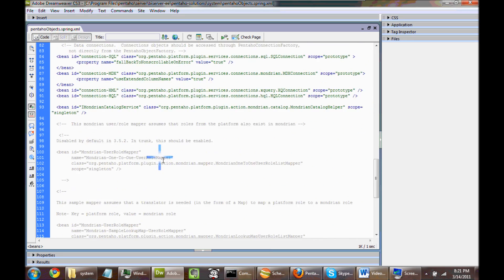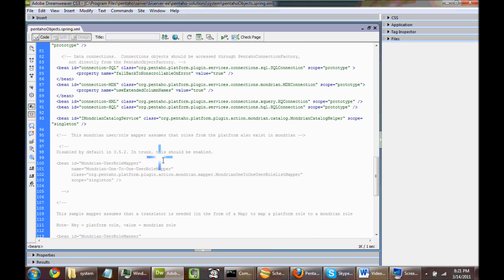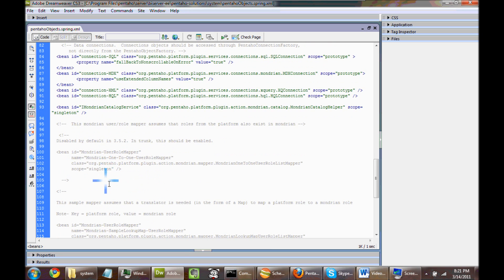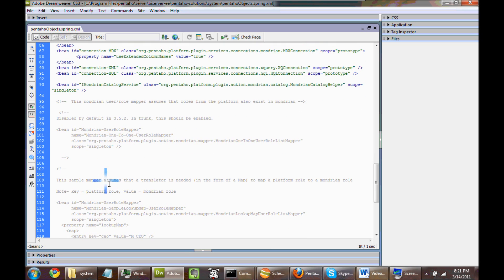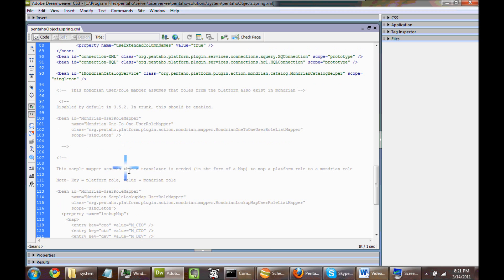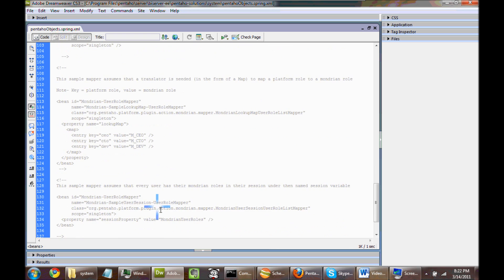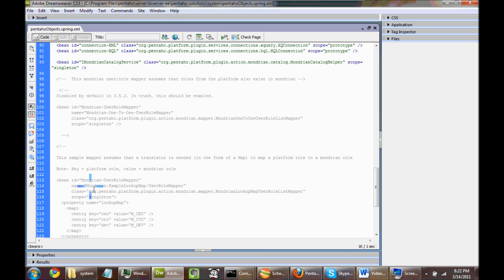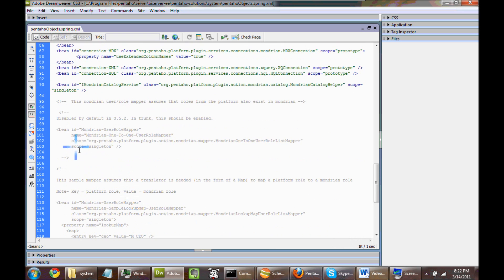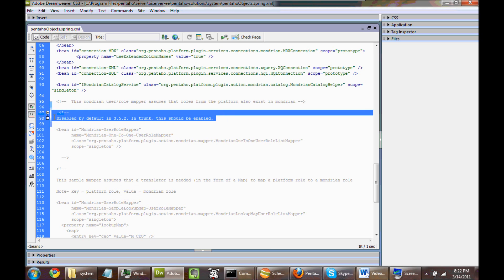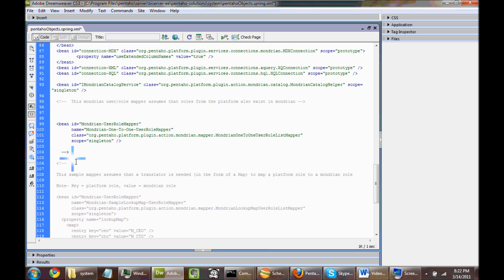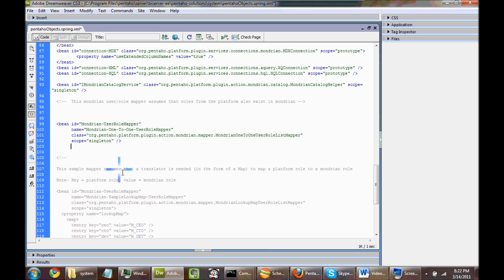If you go down to about line 100 or so, you'll see a whole bunch of commented out stuff. And the thing that we're going to concentrate on is the Mondrian user role mapper. There's some other ones where you can define what the value is or use session variables and stuff like that, but what we're going to do is just concentrate on this. We're going to take out the commented stuff here. Goodbye commented stuff.